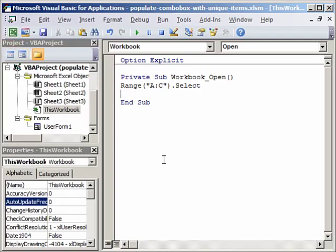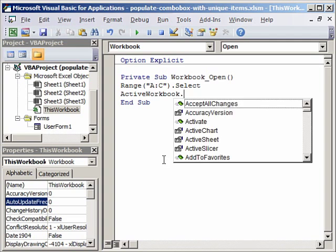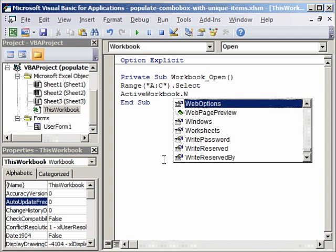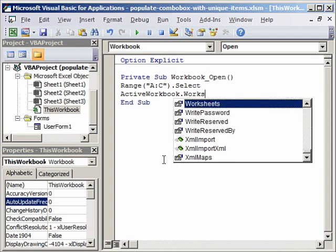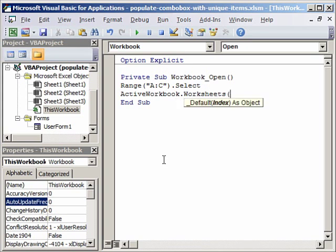So we will say active workbook. Active workbook and this is a good thing to do to give the complete path. Active workbook dot worksheets. We are in sheet one so we will say sheet one.